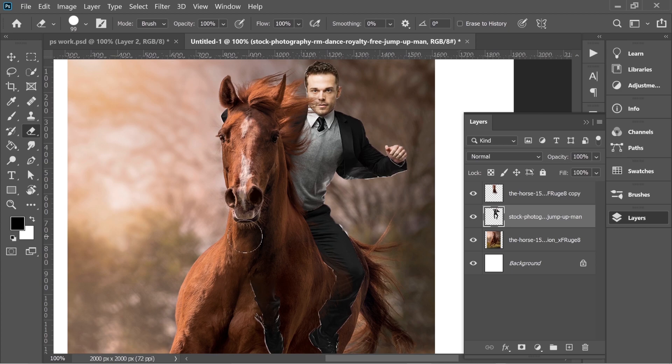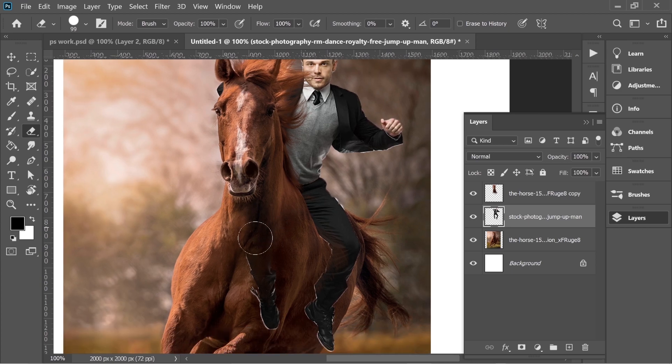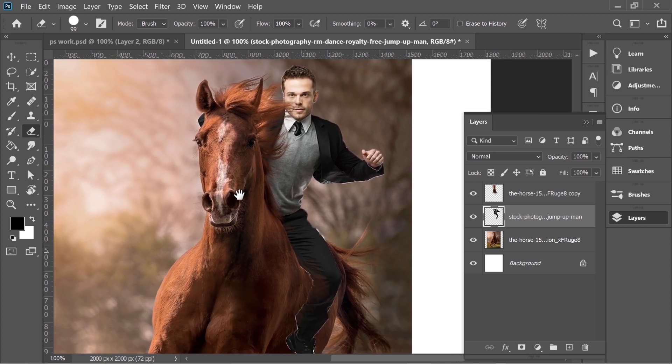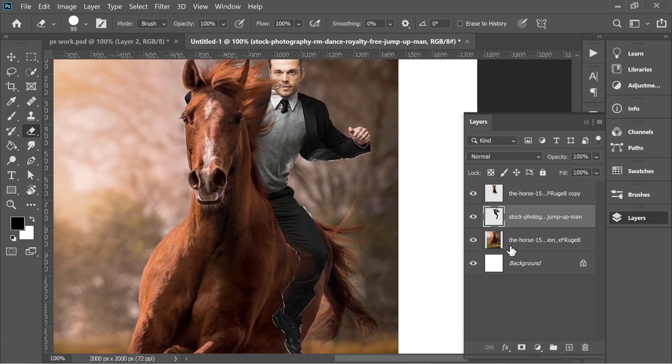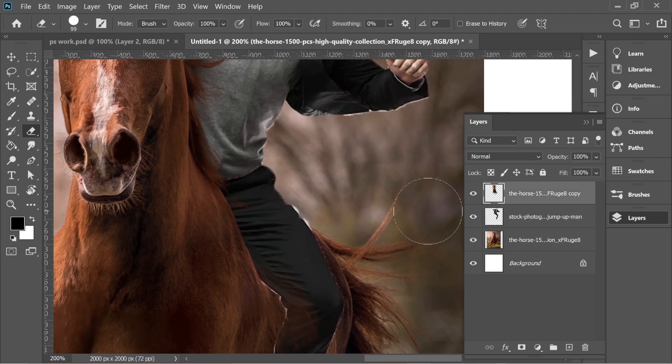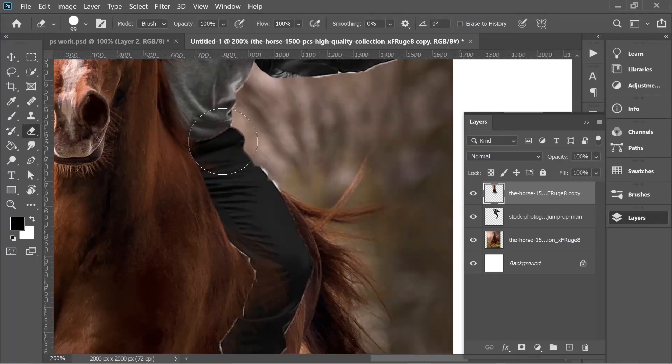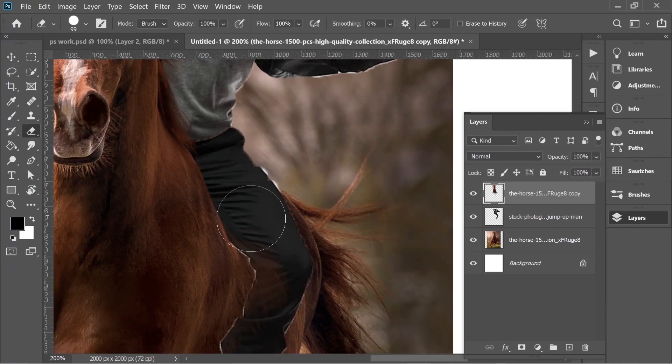Now get the eraser tool and erase this leg. This looks much better. Now go to the horse again and delete the excess. That's perfect.